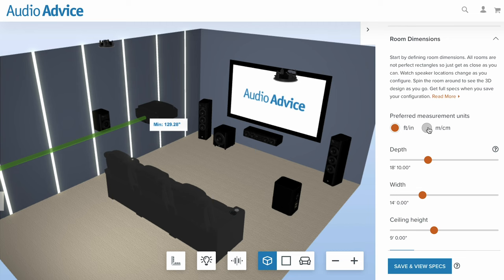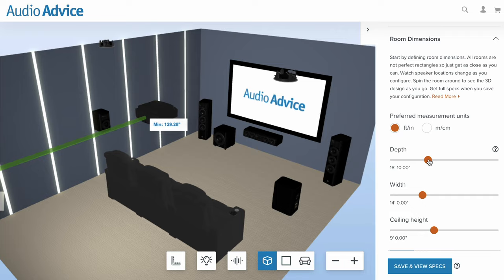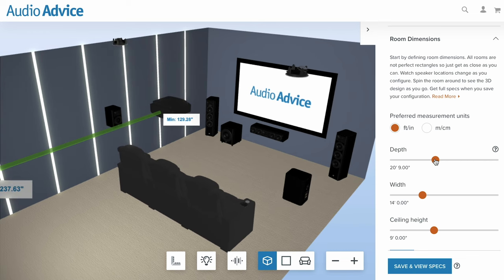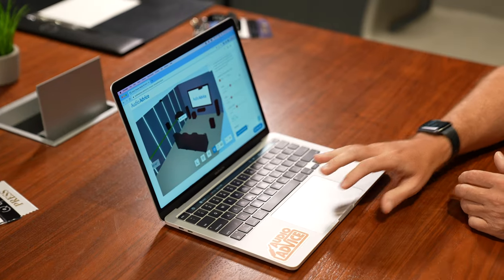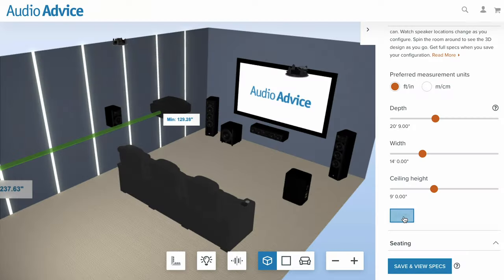First, you can choose metrics if you're not in the United States. About half of the folks watching the channel are from overseas, so they can utilize this as well. Then you go in and set your depth, your width, and your ceiling height. Obviously not every room is a perfect rectangle, but you start to build it that way — and we'll show you later what happens if it's a little different.